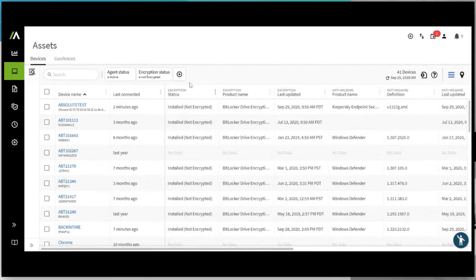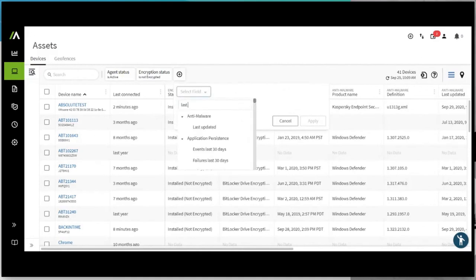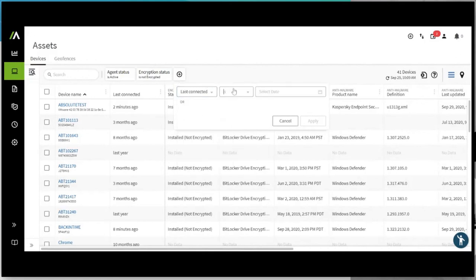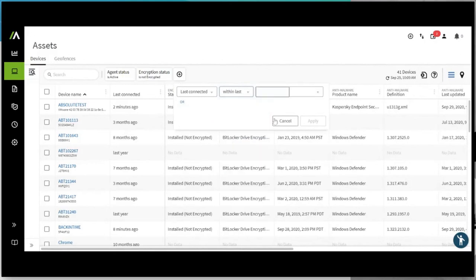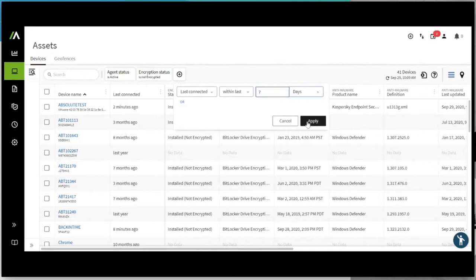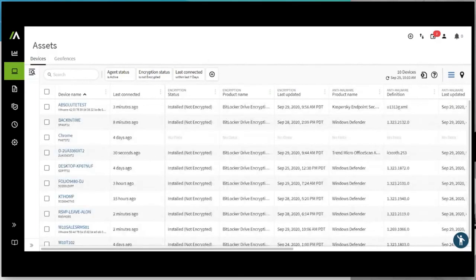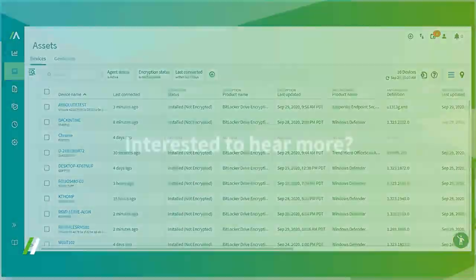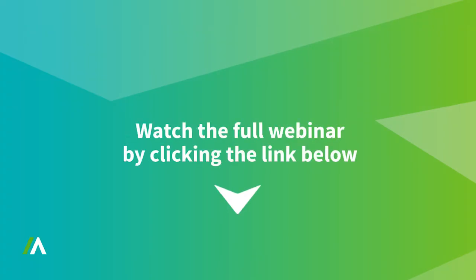Alternatively, we may want to look at those that are more relevant for Last Connected. And we may say is within, let's say, the last seven days to be relevant. So we want to see which devices are calling in but are still having issues, say, on encryption. In this case, we've narrowed it down to 10 devices where we can have focus on these particular devices.